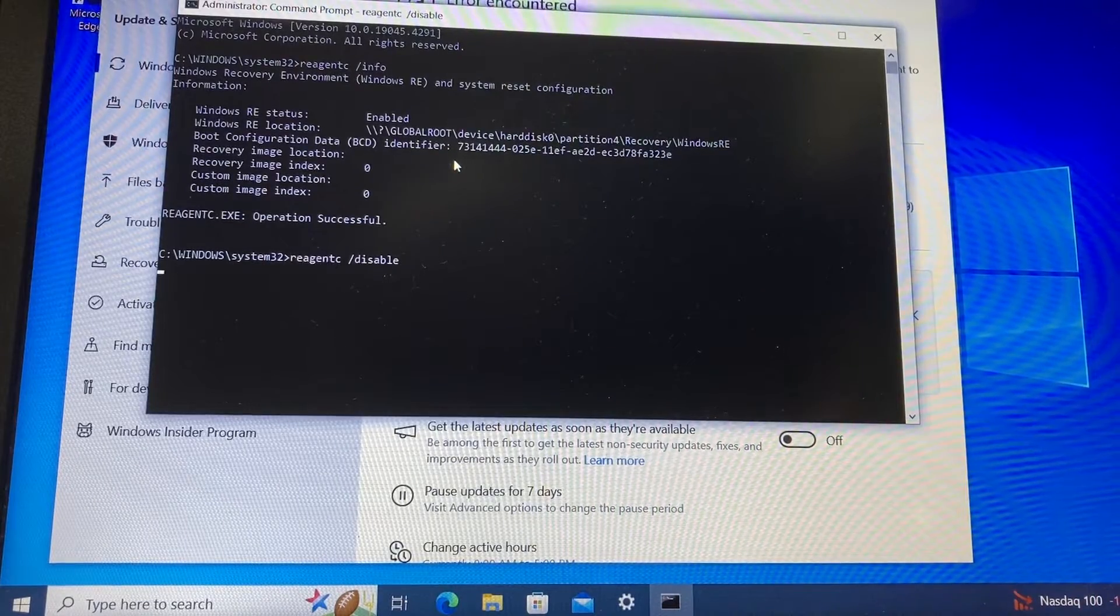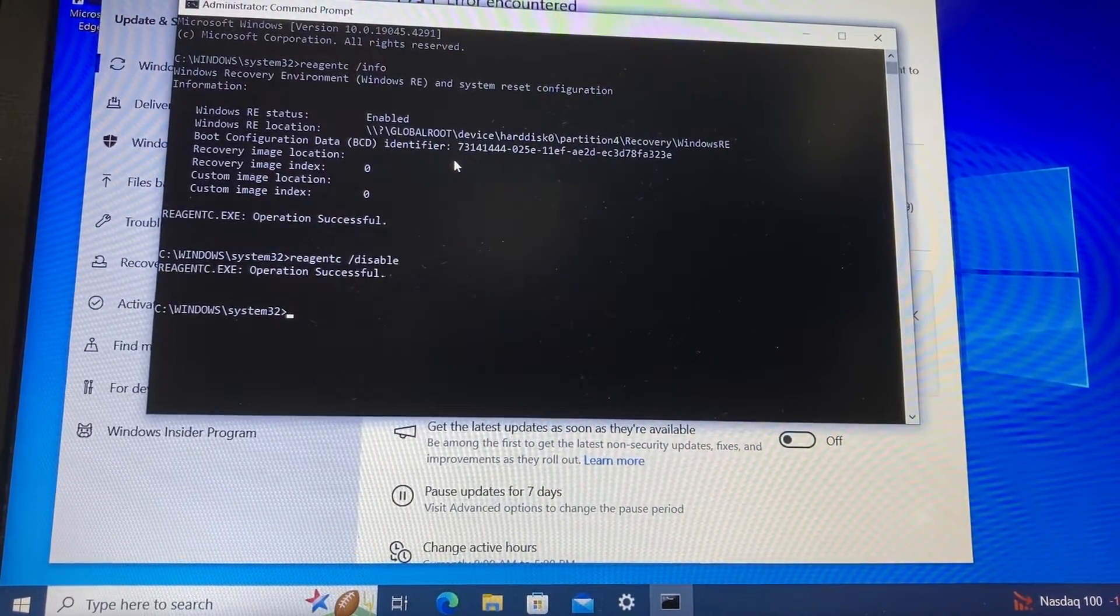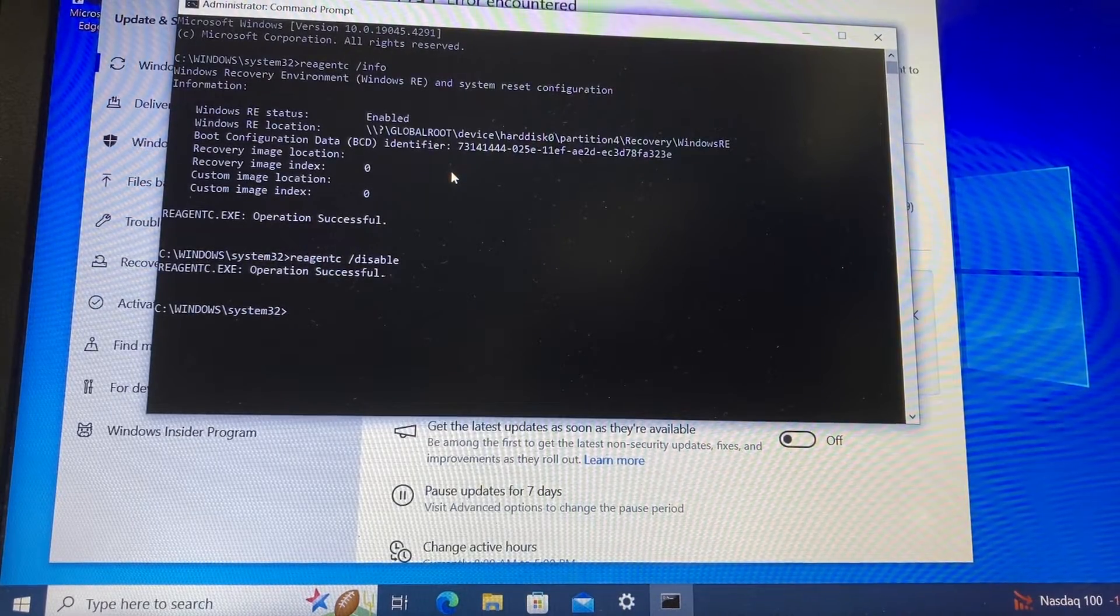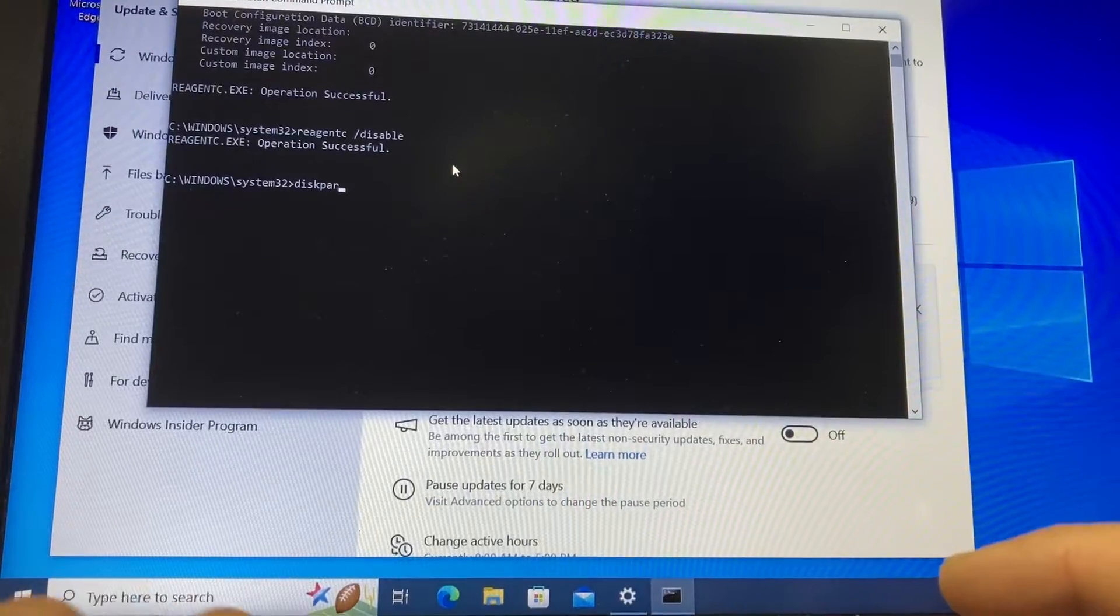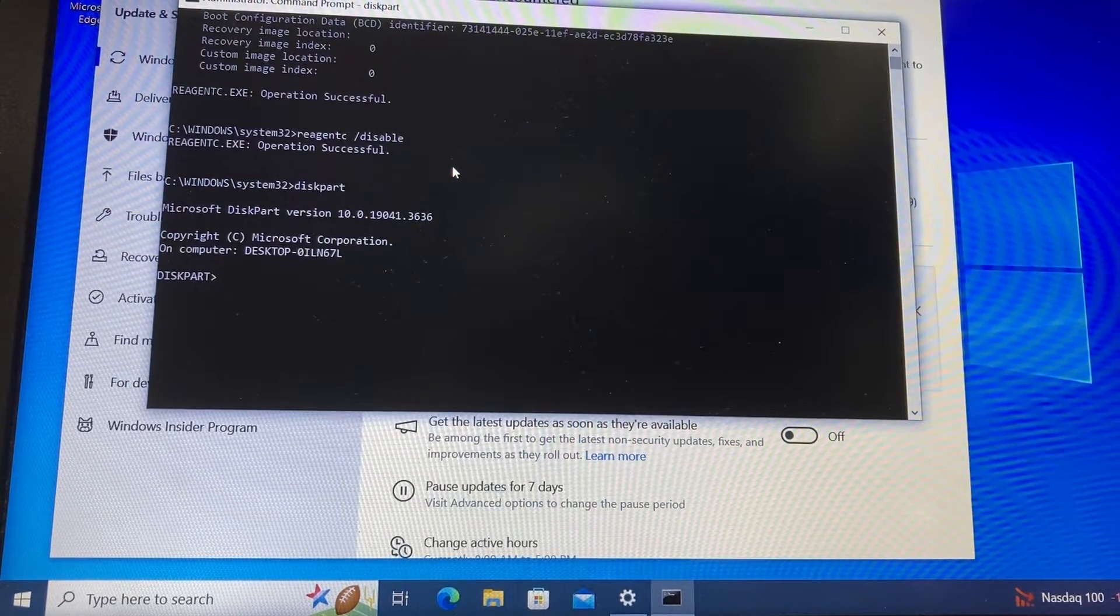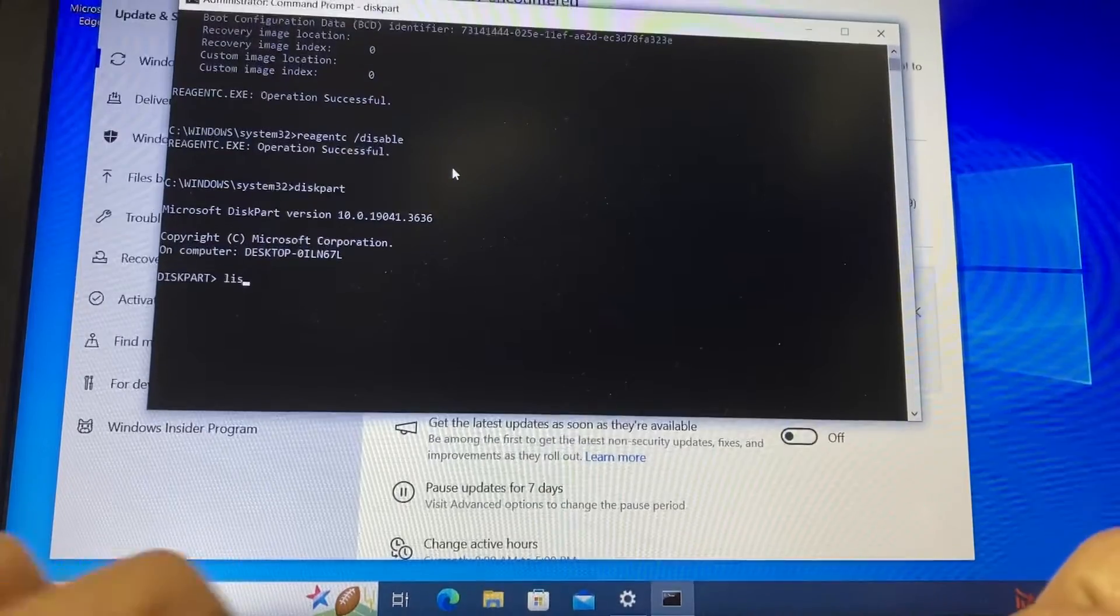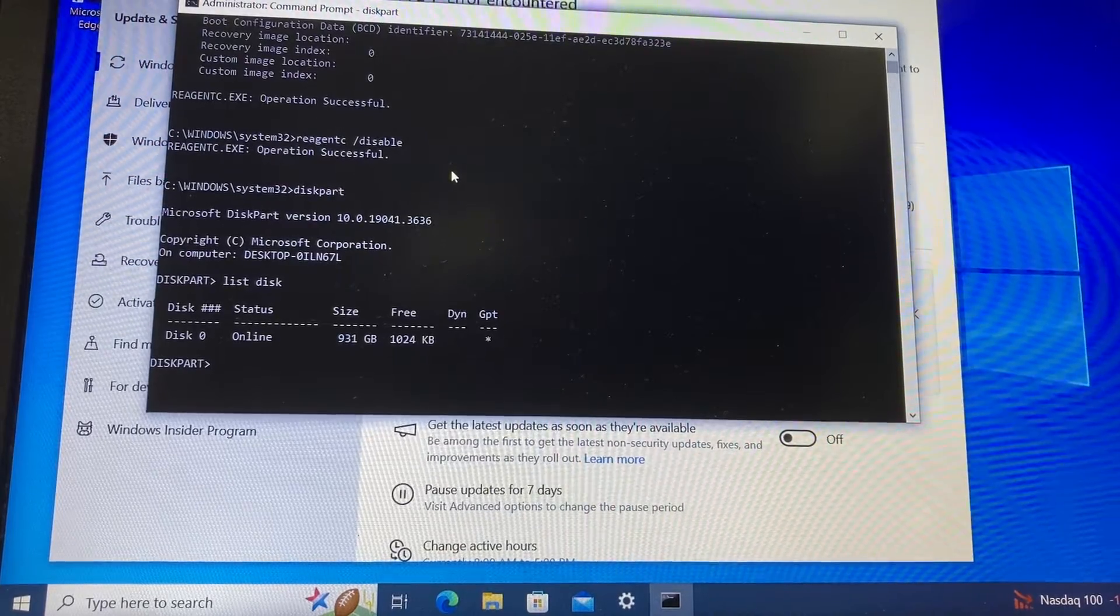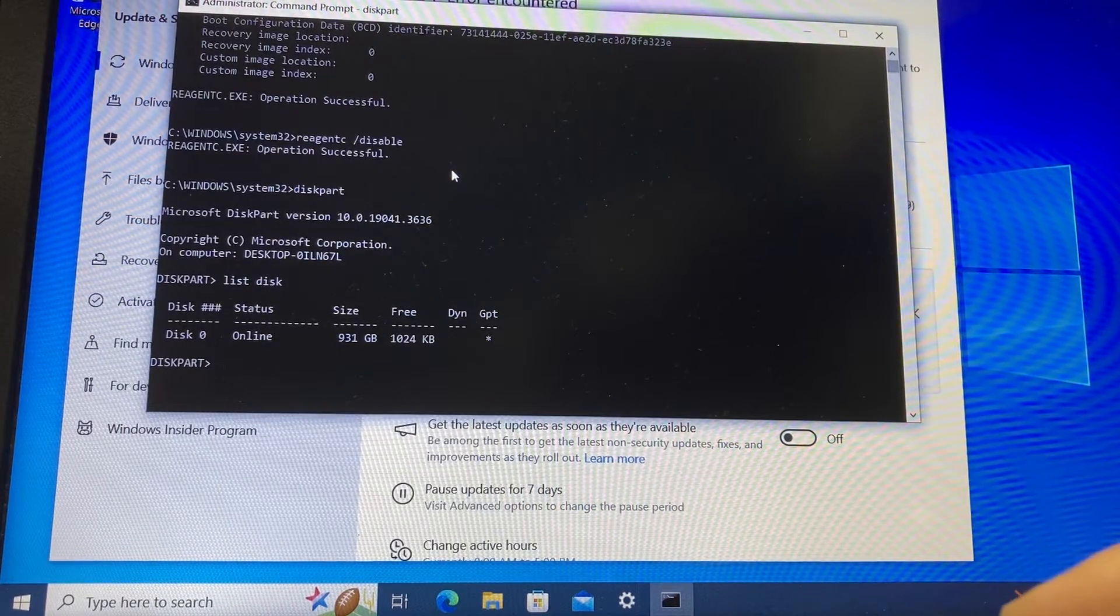This will disable the recovery partition while we try to fix this error. Now we need to shrink the OS partition and prepare the disk for a new recovery partition, so we are going to enter the diskpart utility. We type diskpart, and we are in—as you see, the prompt now says diskpart. Once we are in there, we need to type list disk to see what disks we have on this computer. We have only one disk, disk zero, which is the one we're working on.